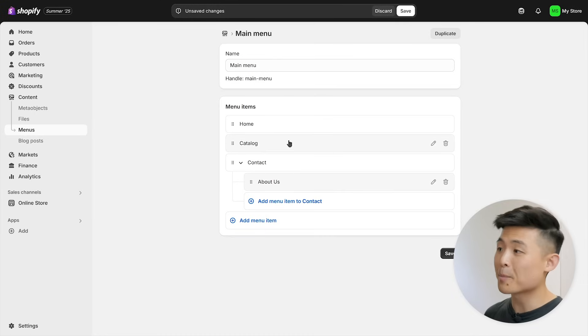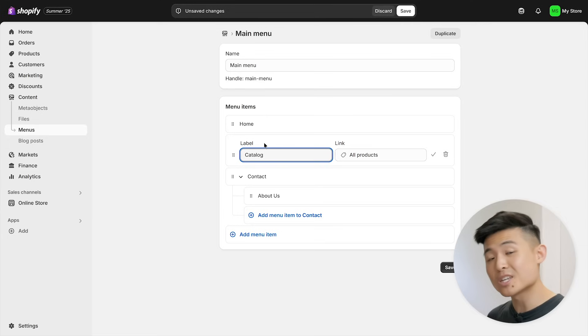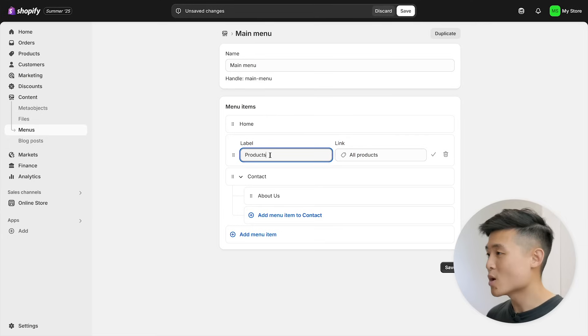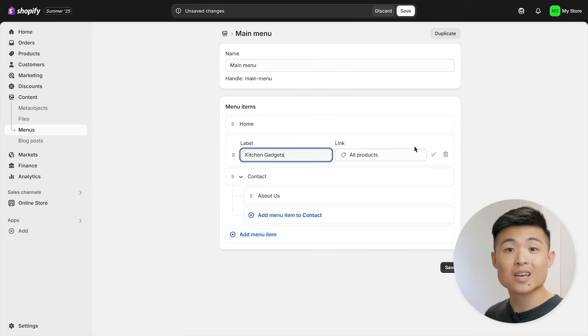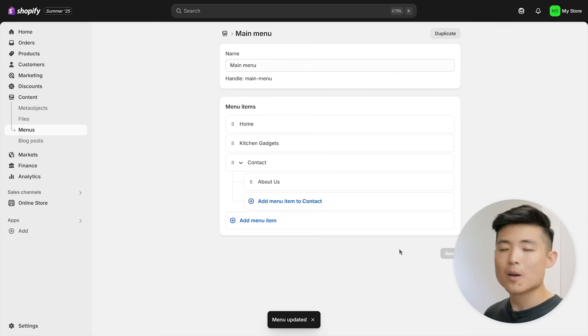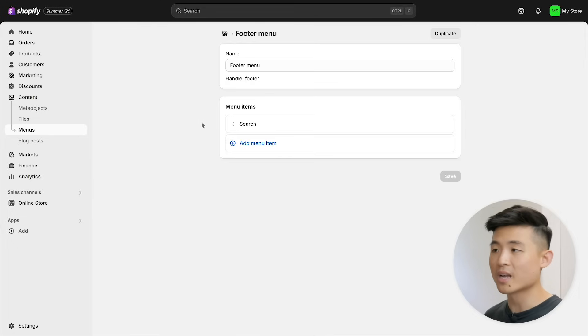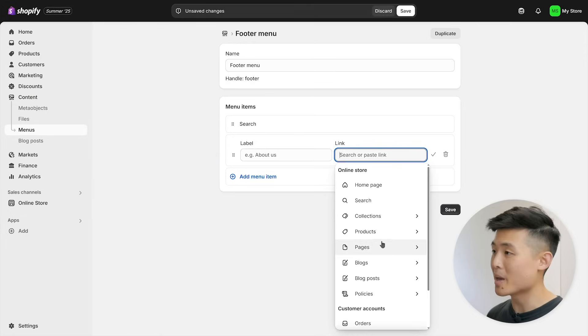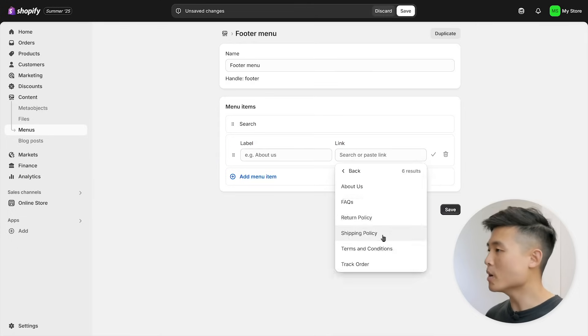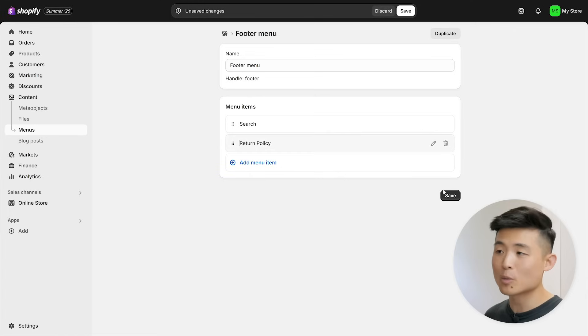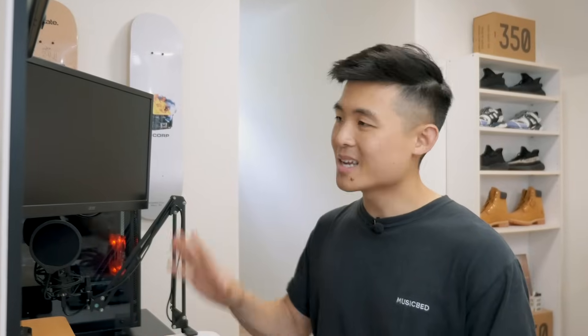You can also consider putting about under contact as a sub menu item to make it more clean. Another thing I do is rename catalog, which is the menu item that takes you to a page that shows all your products. I'd go with something more clear like products or the category of your product, like kitchen gadgets. To edit the menu items of your footer, back out to menus and click footer menu, where you can edit it the exact same way as your main menu. You'll want to add your store policies and terms and conditions here. Once your sections and pages are in place, the next step is to customize how your store looks and feels.